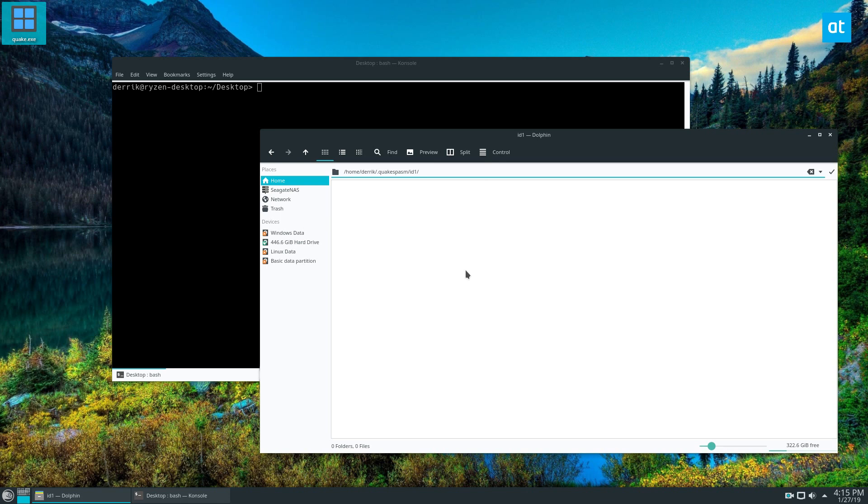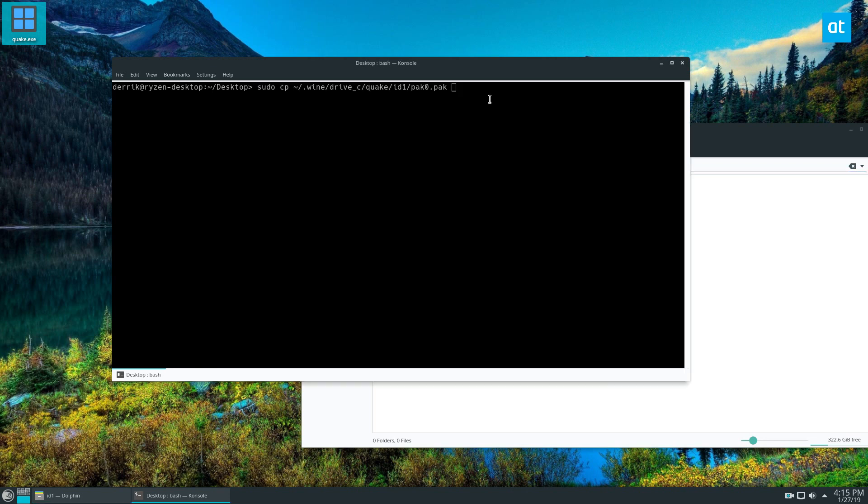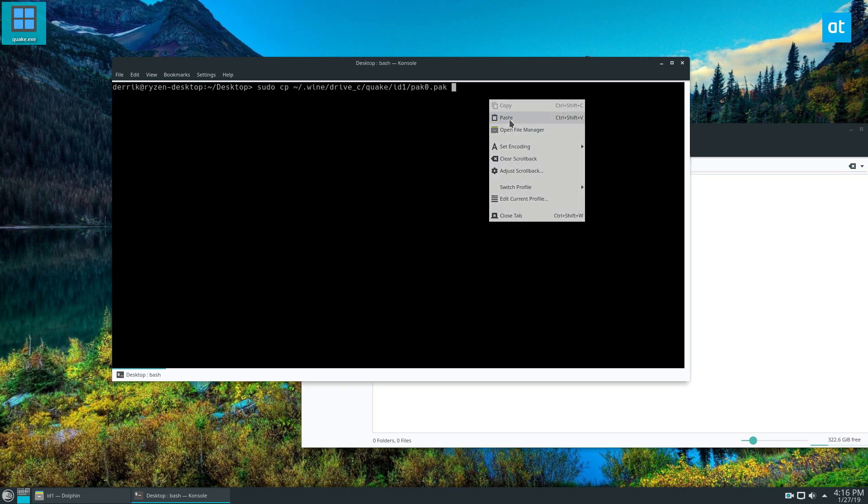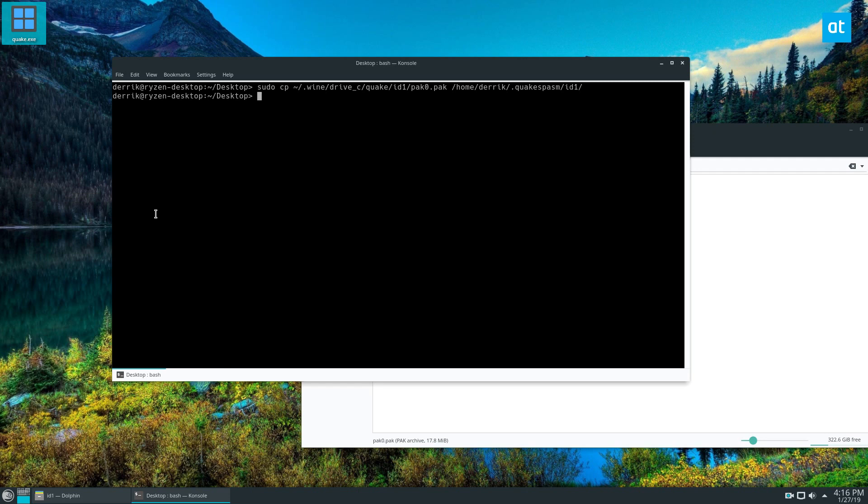But if you're using SUSE like I am, it goes in this folder here and we're going to do that now. Just try this command out here and it should copy the package file directly here. Then we can go to Quake and it should run our game.